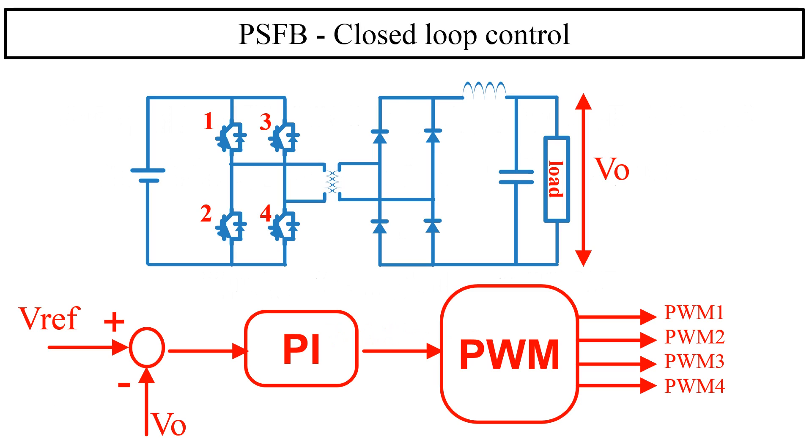This is the voltage mode control block diagram of a phase shifted full bridge DC converter. Here we sense the output voltage and compare it with our reference voltage. Error is fed to a PI controller. The output of PI controller fed to the PWM generation block, where it generates phase shifted PWM pairs.